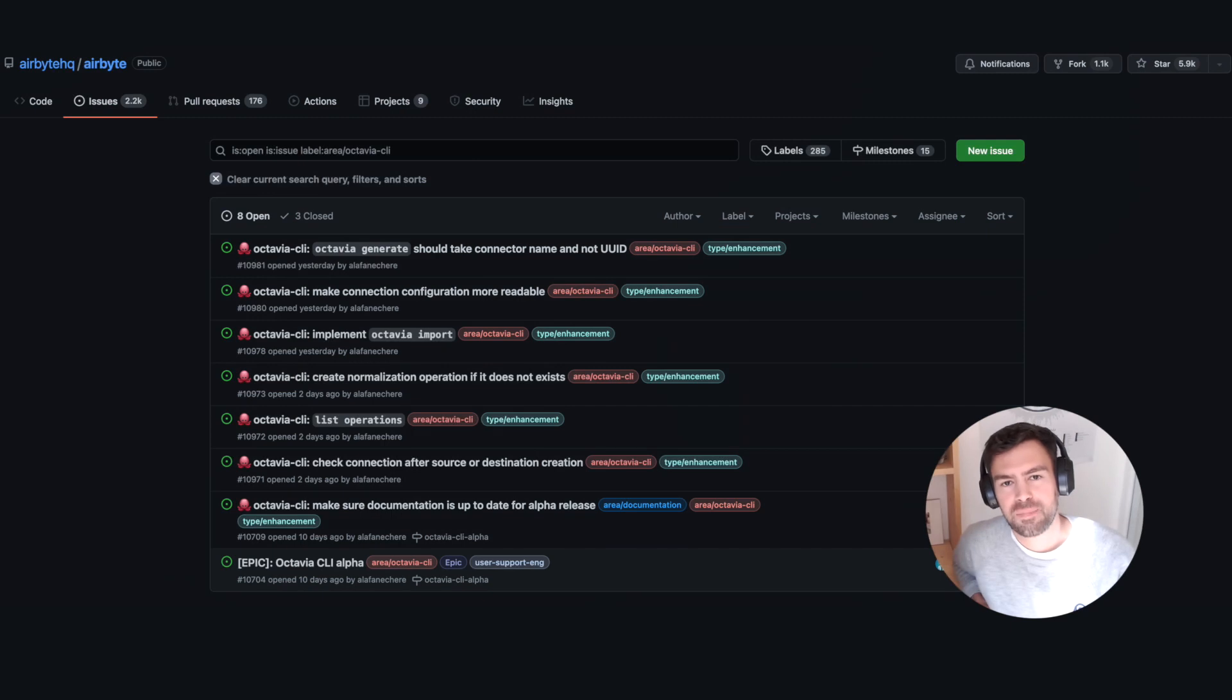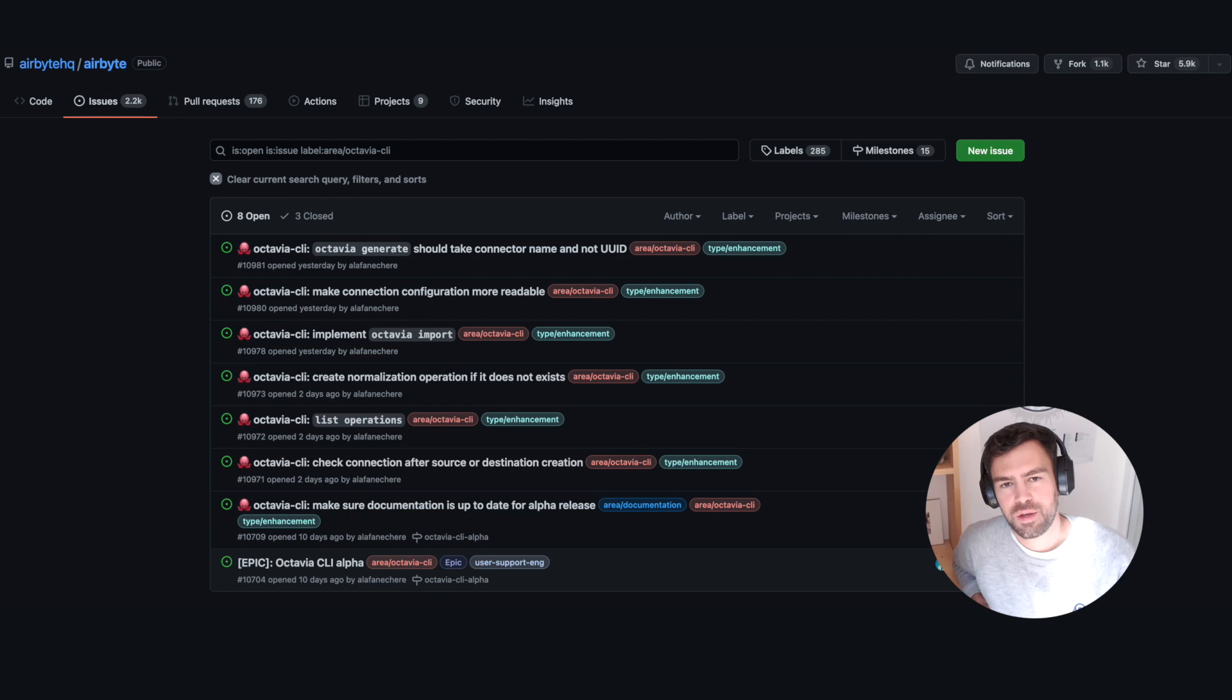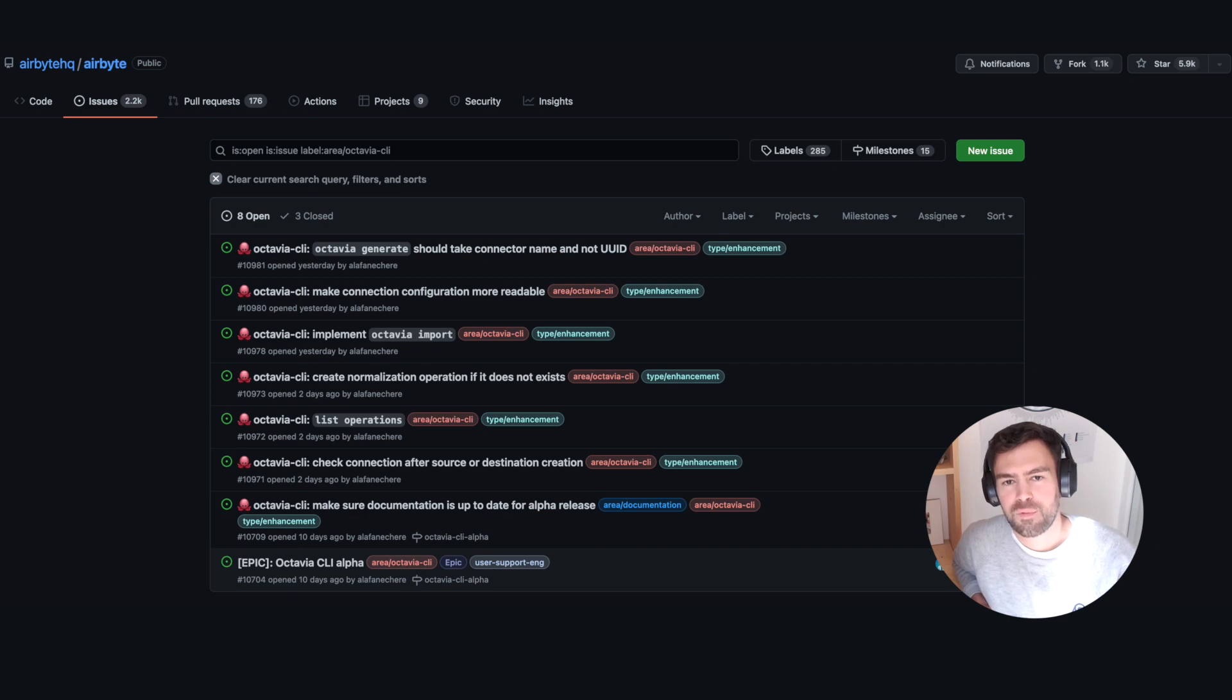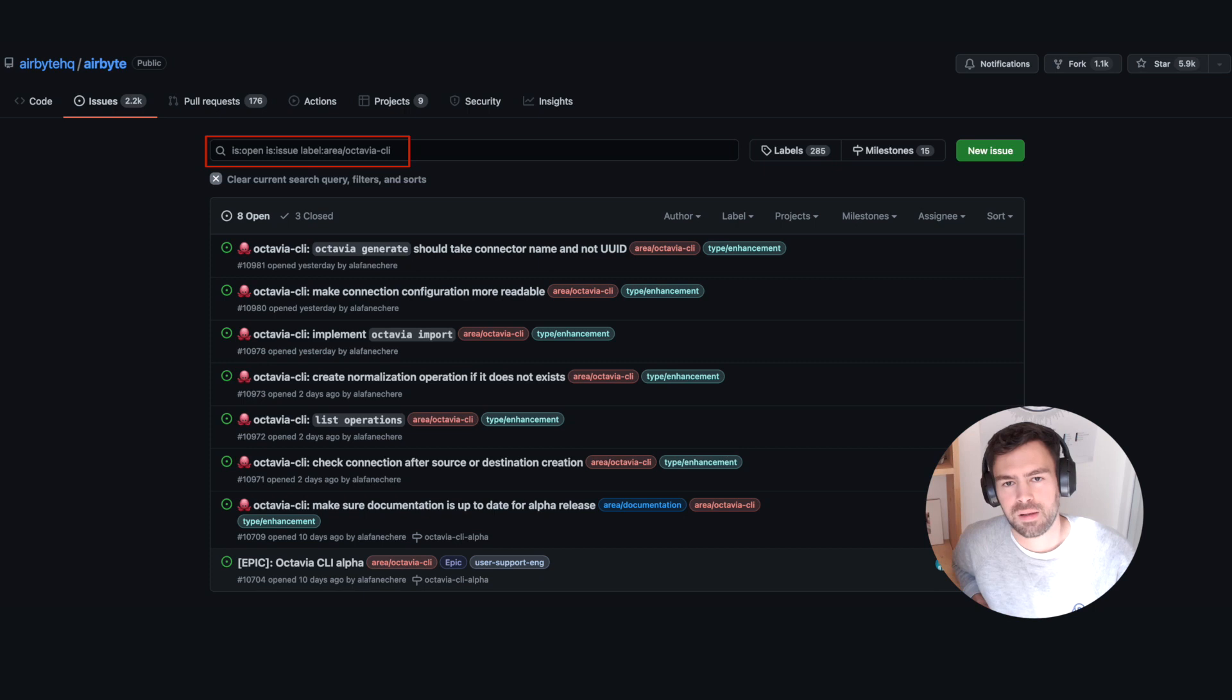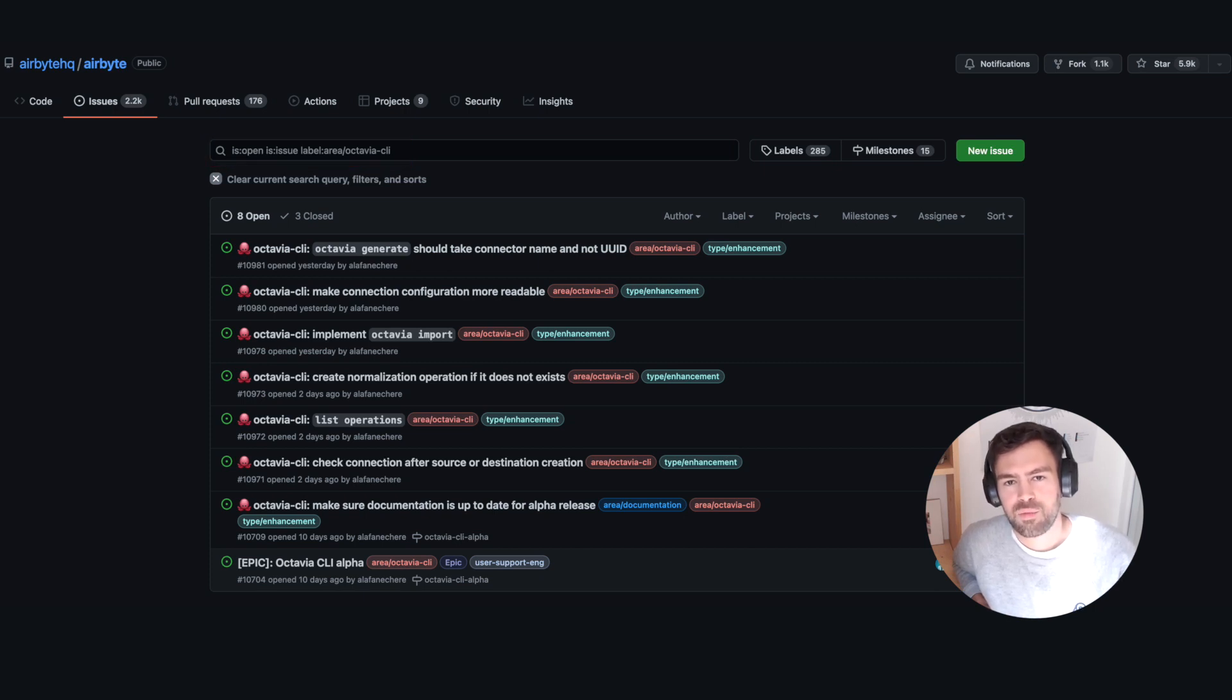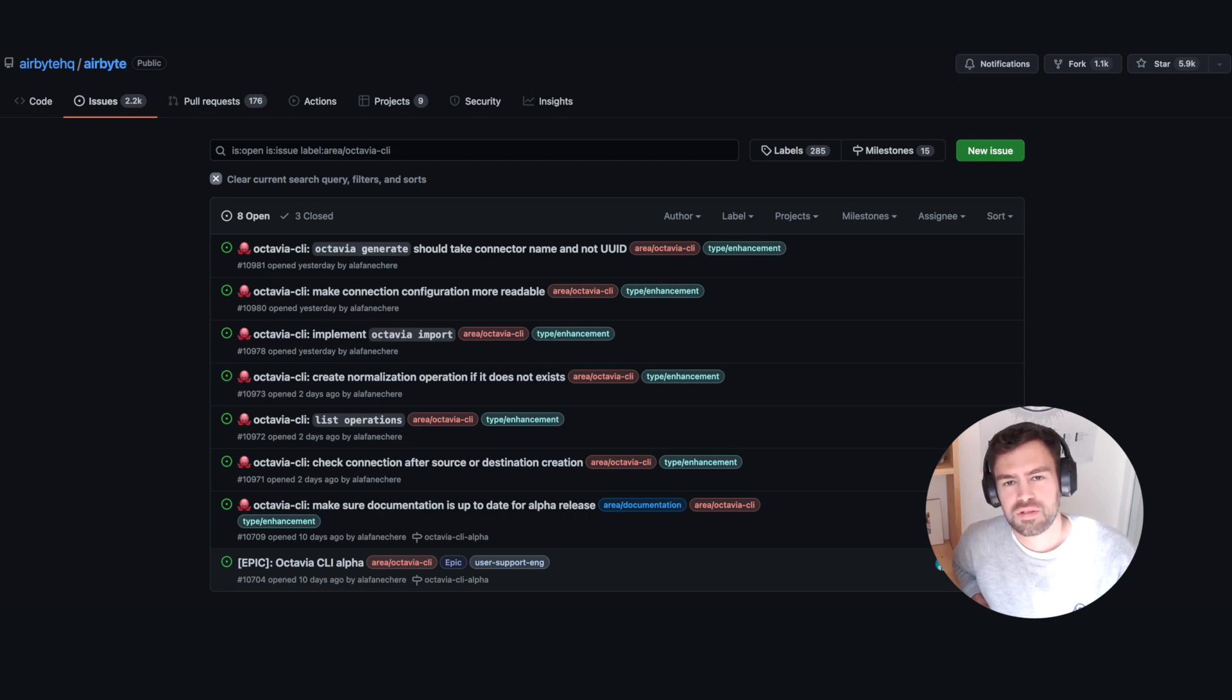Before jumping into the tutorial, I have a small disclaimer to share. At the time of recording this video, we just released Octavia CLI in its alpha version. So there is still some big or small improvements we plan to make. To make sure Octavia CLI will work for you, feel free to check all the open GitHub issues we have with the Octavia CLI label. You can also reach our team on Slack. We have a channel for Octavia CLI. And of course, all the feedback or open source contributions are welcomed.